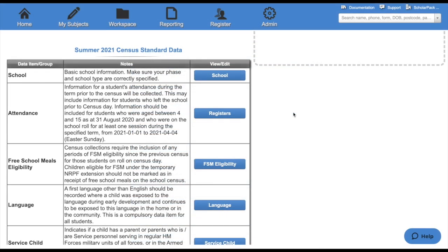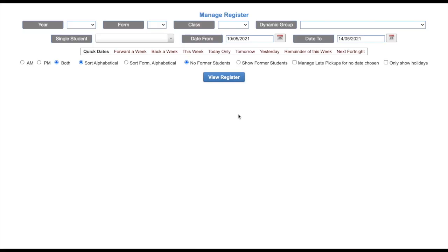Attendance will take you to the manage register area. Each census will look at a particular date range. Please use our documentation or the Department of Education guidance to see which date ranges these are.